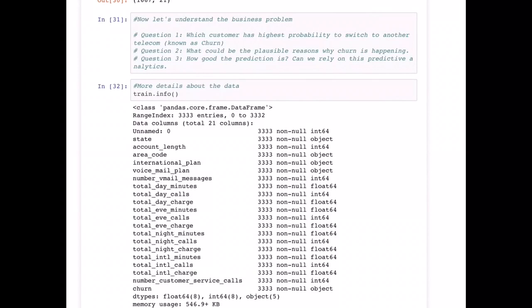The second question is not only about knowing whether people are churning or what the probability of churn is, but we also need to know the reasons why people are switching or moving out of the business. That is of more importance, because finding those reasons helps us fix the issues and provide more satisfaction to customers so we are able to retain them.